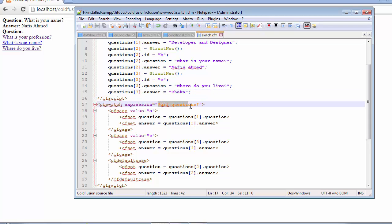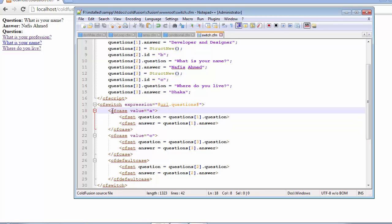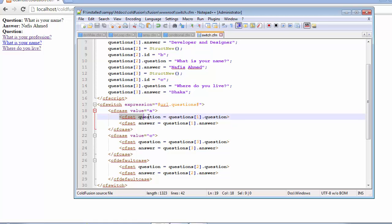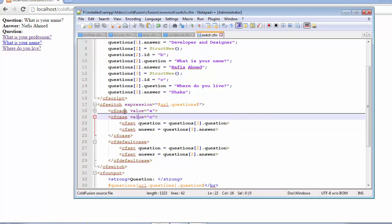To retrieve this part, it will be replaced by the index value of 3, because as we assumed the user has clicked on the third question. When the expression is replaced by this value of 3, it looks at the ID. Moving on to the case statements, we have two case statements. The first case statement has a value of A, so it won't match, and the compiler will ignore this first case statement.